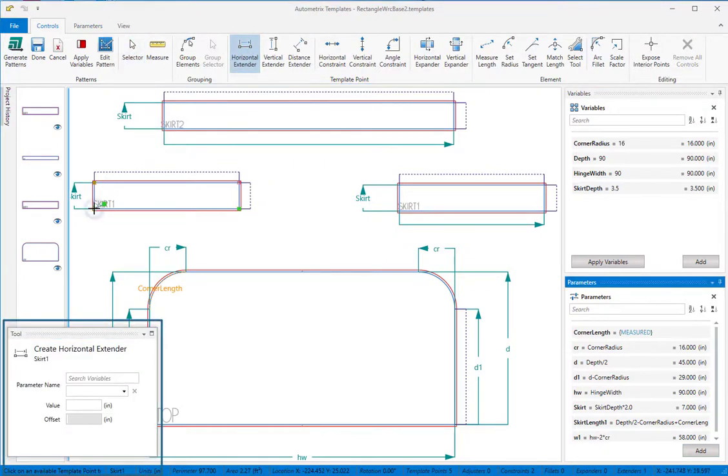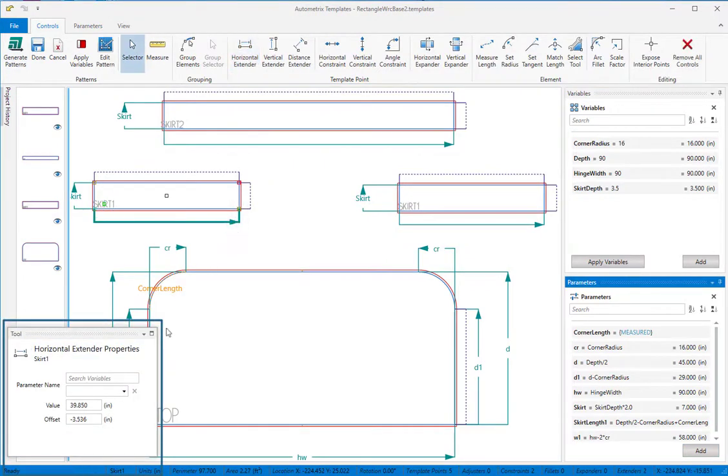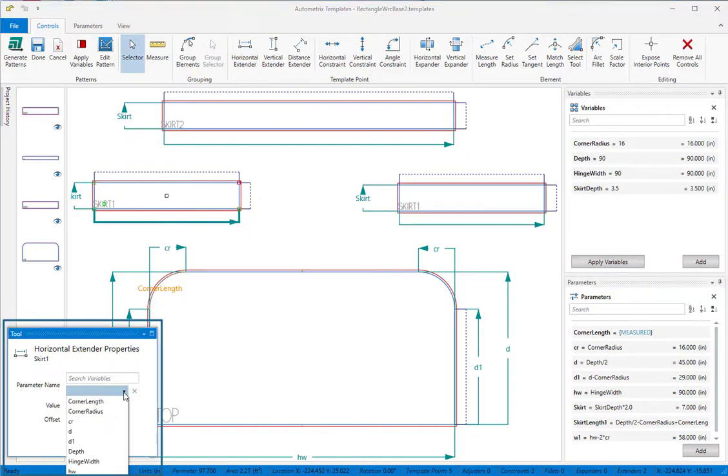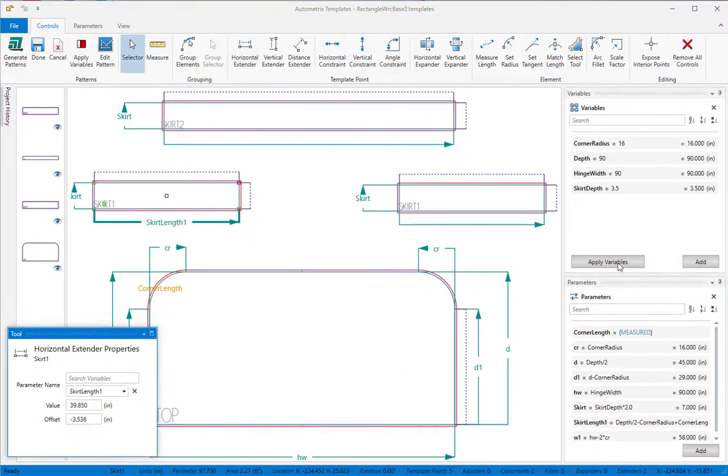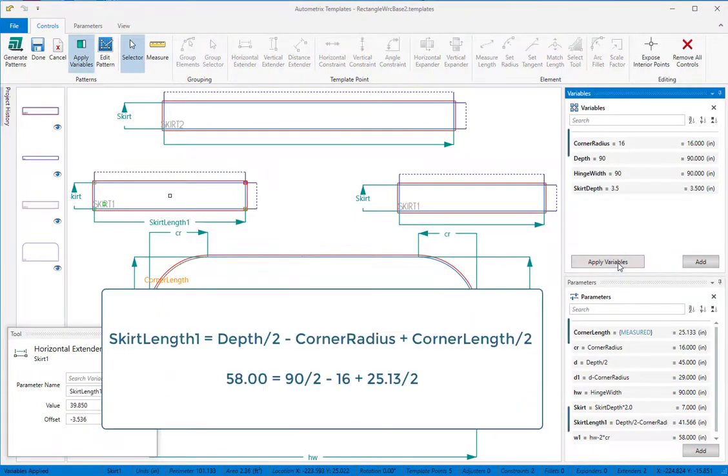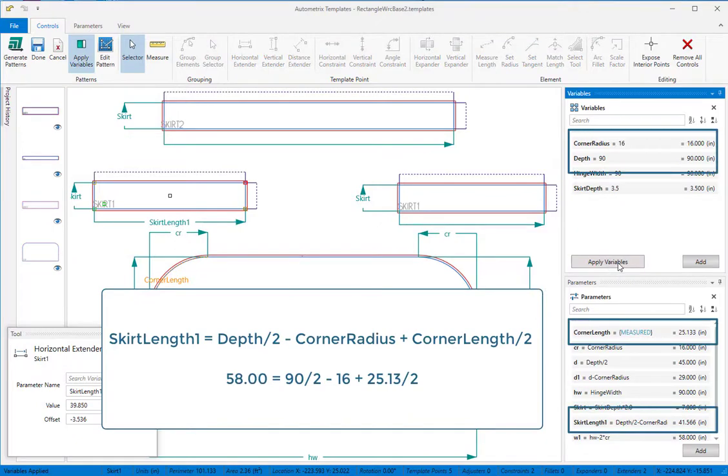Now we'll link our new parameter to the length of the skirt 1 panel. When we click apply, skirt 1 will fit the final dimensions for the cover for any value we set for the corner radius.